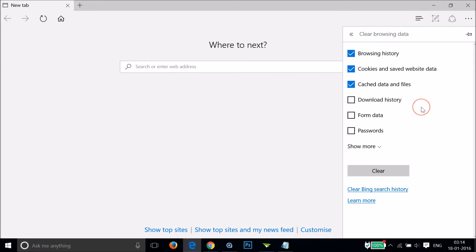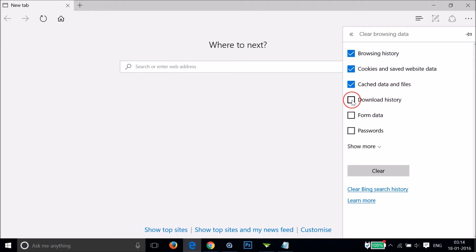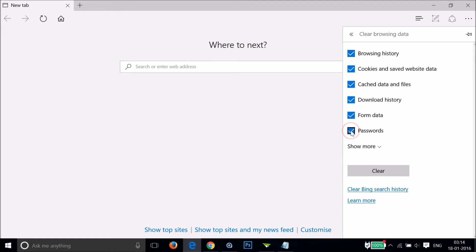I have options like browsing history, cookies and saved data, cached data and files. You can also check this option if you want to delete download history, form data, and passwords — you can do that by just clicking over here.